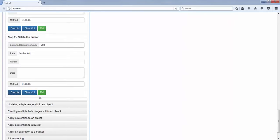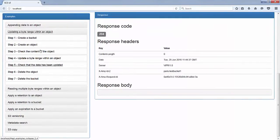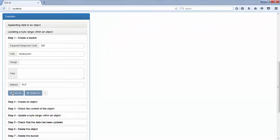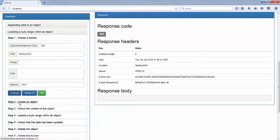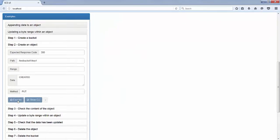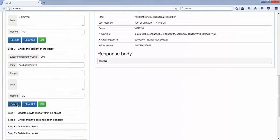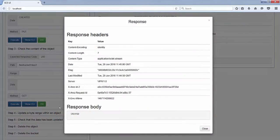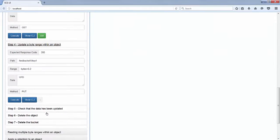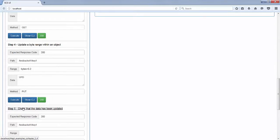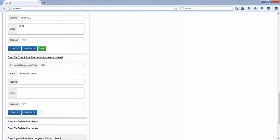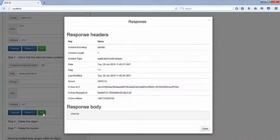In the same way, we can also update a part of an object with an ECS S3 extension. So again, we start by creating a new bucket and we create a new object with the content 'created'. We check that the content is as expected, and we do another PUT request to update a part of the object. Here we specify bytes equal zero to two — we just want to update the three first characters. If we check the content of this object now, instead of being 'created', it became 'updated'.